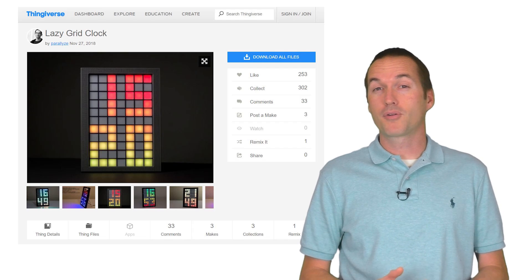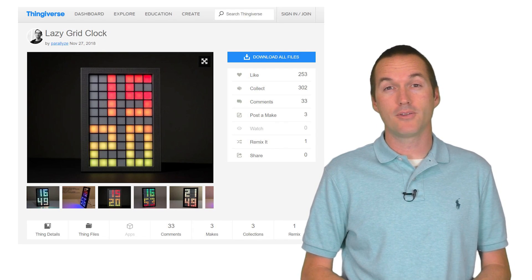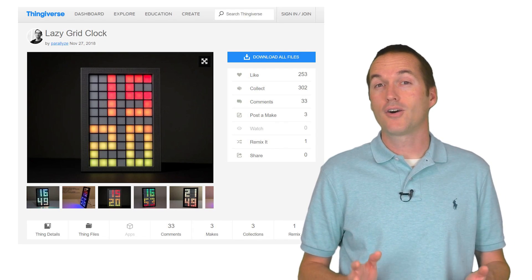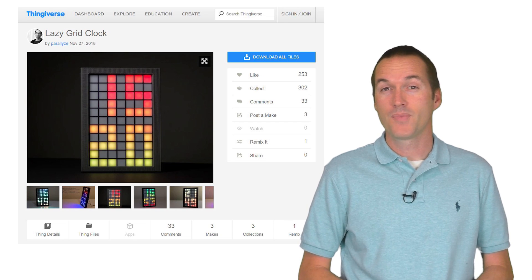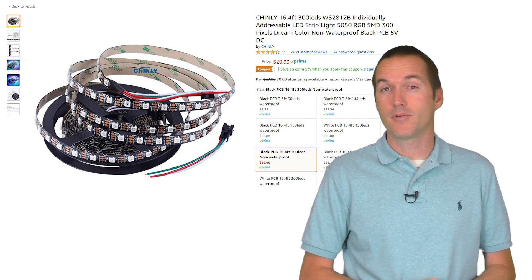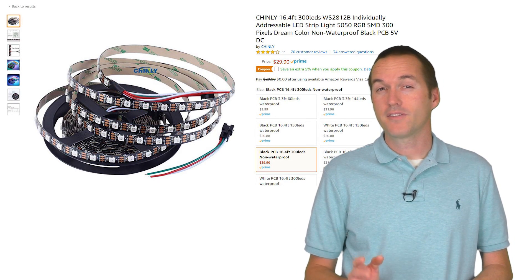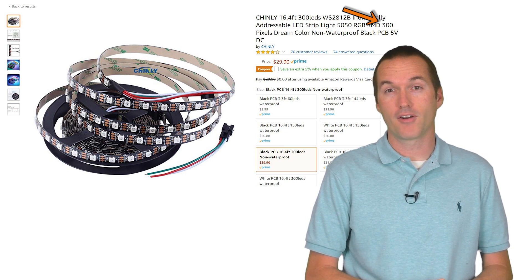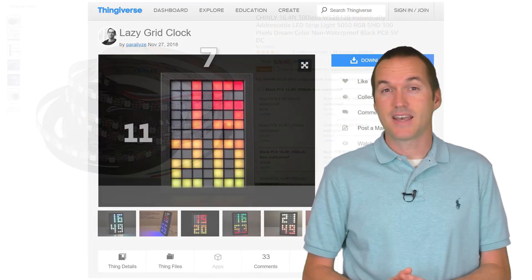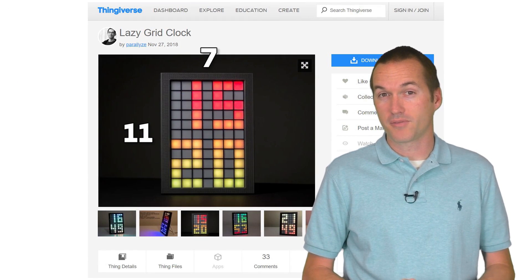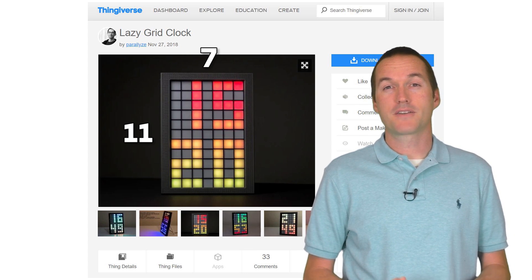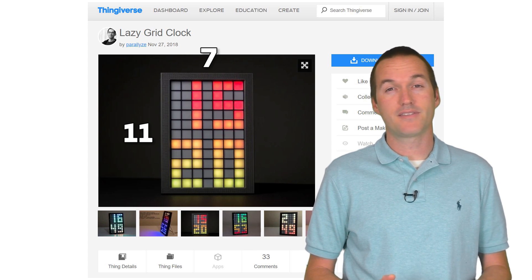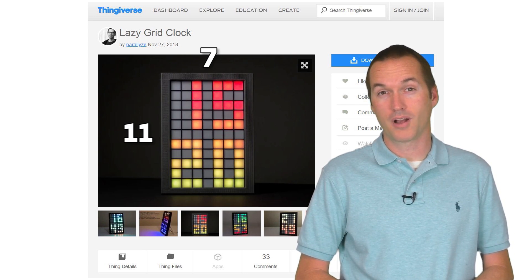Today we're going to look at a pretty simple LED project that I downloaded and printed off of Thingiverse called Lazy Grid Clock. The LEDs that I'm using are WS2812B, but they're the slightly denser 300 LEDs per 5 meter version. This creates a 7 by 11 grid of LEDs for us to play with. I'm using this project for the purpose of this video, but you can apply the same concept to any Echo controlled project.